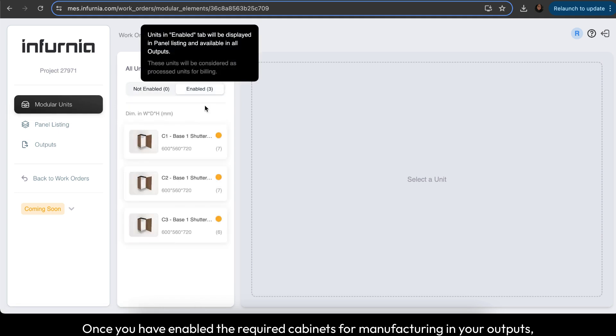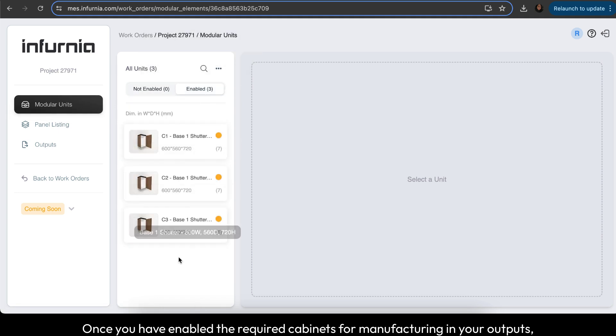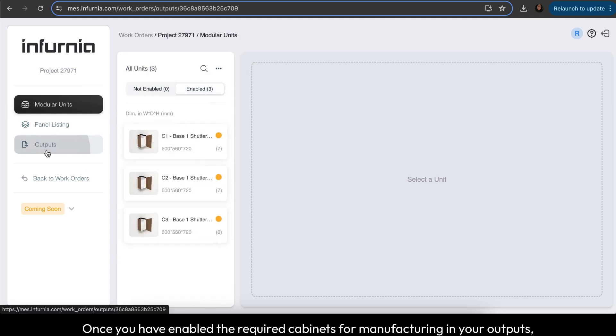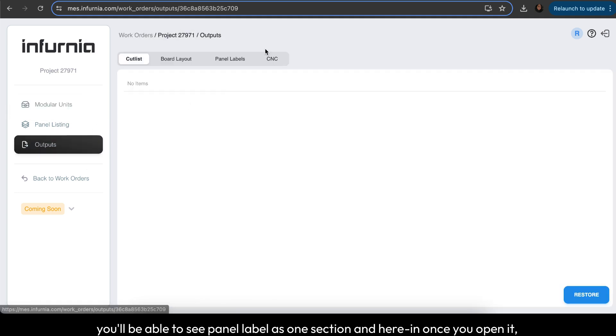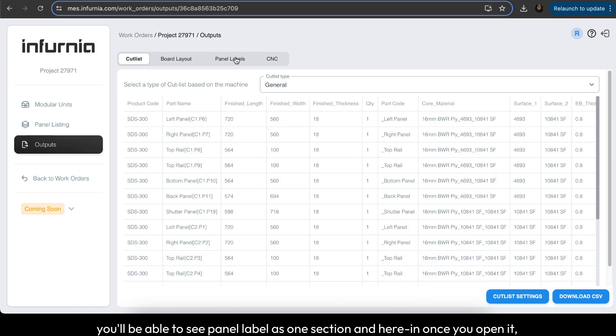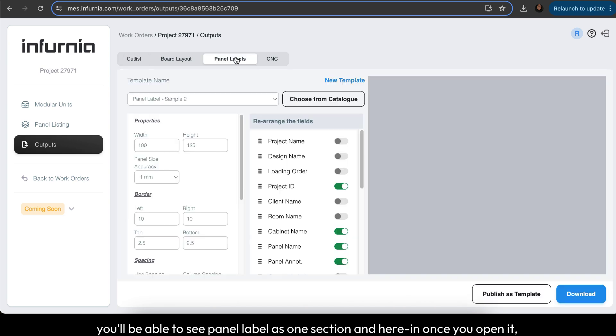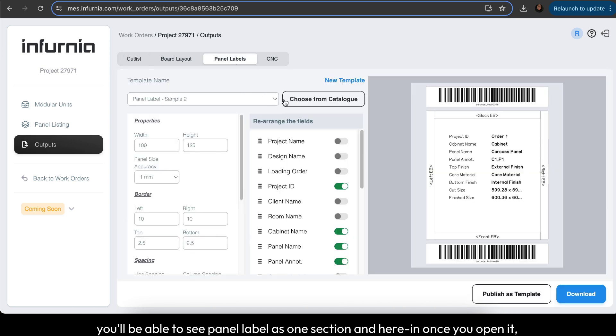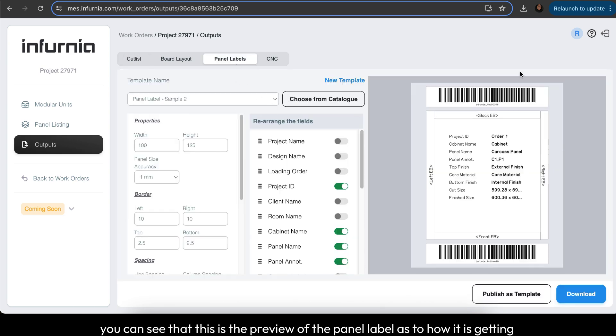Once you have enabled the required cabinets for manufacturing in your outputs, you'll be able to see panel label as one section. Once you open it, you can see the preview of the panel label.